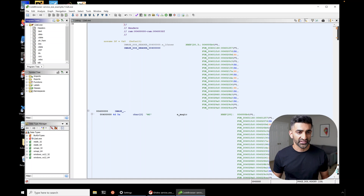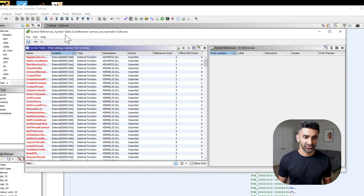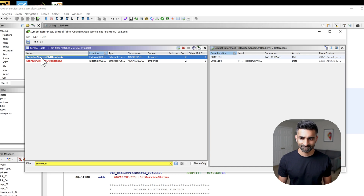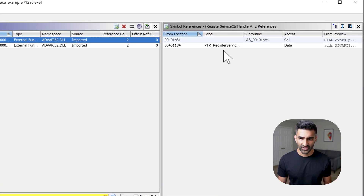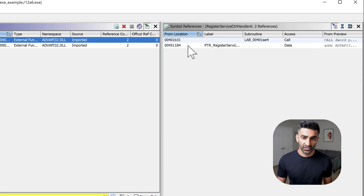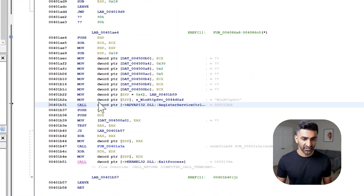Our goal right now is to find the ServiceMain function, which is an entry point into the service. We're going to do so by identifying a function call to RegisterServiceControlHandler. Within Ghidra, in order to find references to APIs, I'll go to Window > Symbol References. In the symbol references table, I'll search for 'service control'. RegisterServiceControlHandler is what I'm after, and I see it has two references. One under the access column is 'data' and the other is a 'call' — I'm looking for an actual function call to this API.